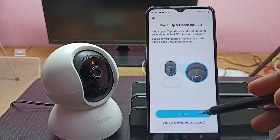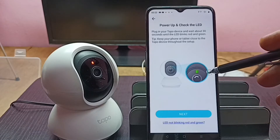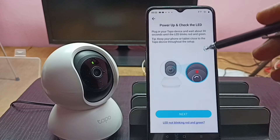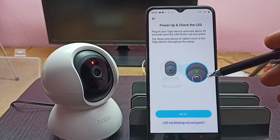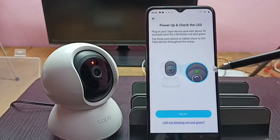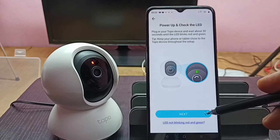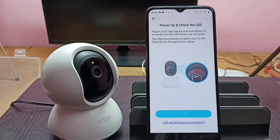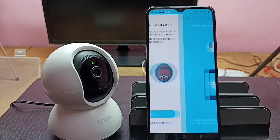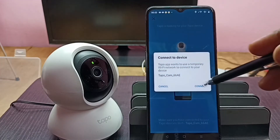Tap on Next. You can see the message: make sure that this camera is in pairing mode. Tap on Next again, then tap on Connect.